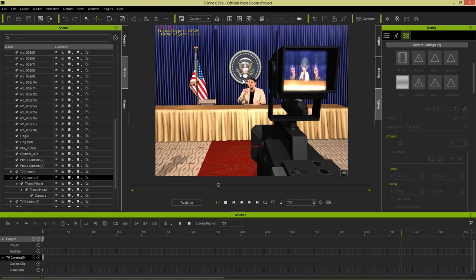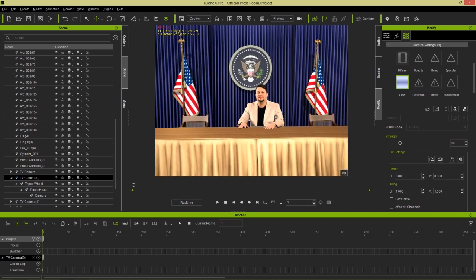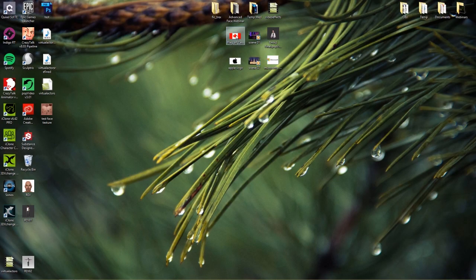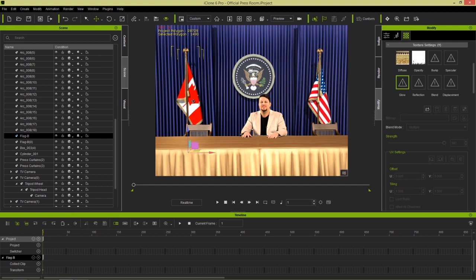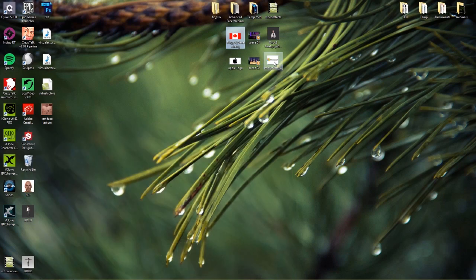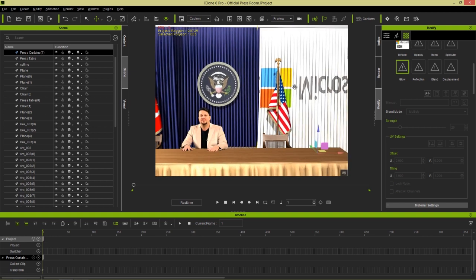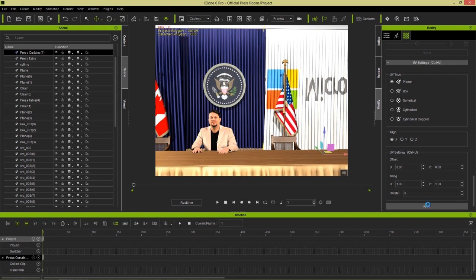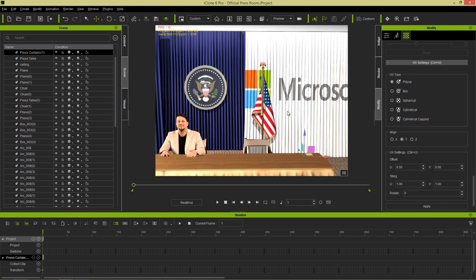You can also replace any of the textures in the environment simply by clicking and dragging them. For example, to change this US press room to a Canadian press room, grab a Canadian flag image and left-click drag it onto the American flag — and suddenly we have a Canadian flag. Similarly, drag a Microsoft logo image onto the other flag or curtain. Apply planar UV type aligned to the Y-axis and we get the Microsoft logo on the curtains.